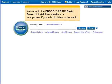Welcome to the EBSCO 2.0 ERIC Basic Search Tutorial. Use speakers or headphones if you wish to listen to the audio.